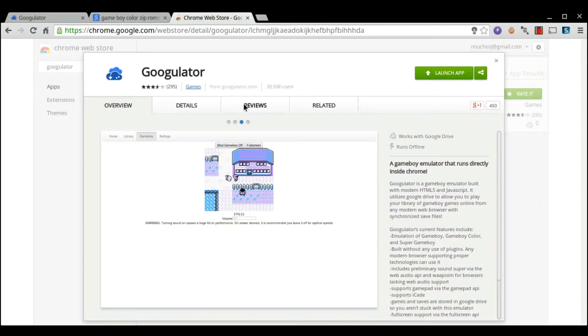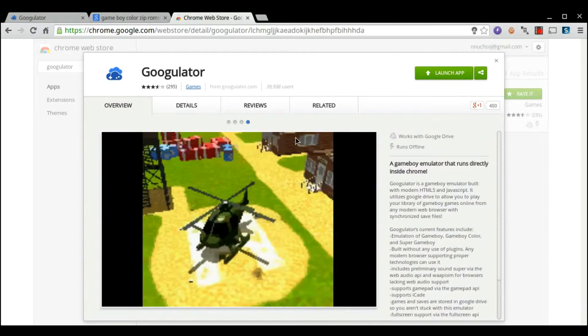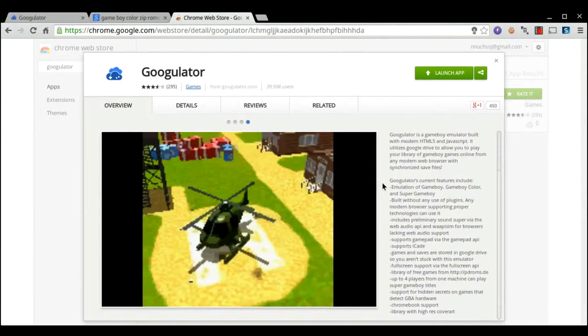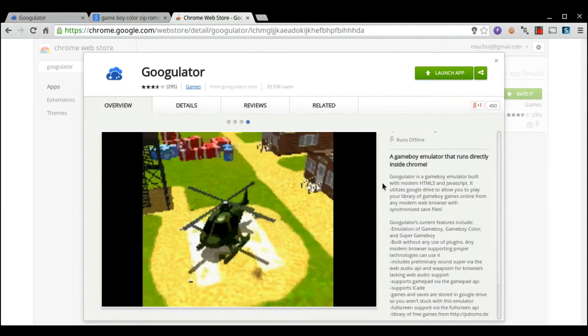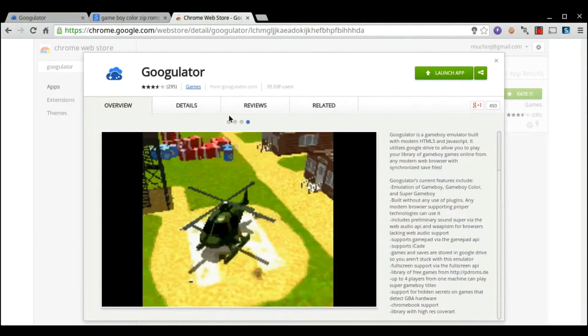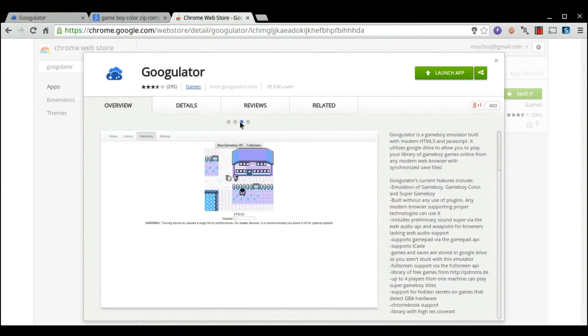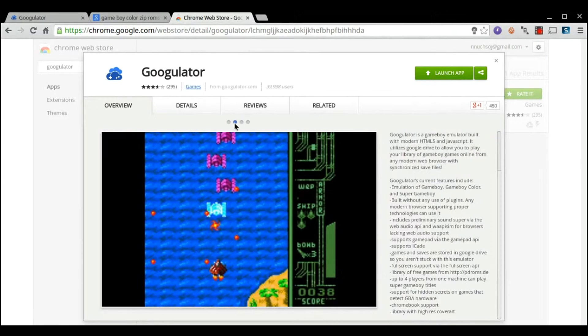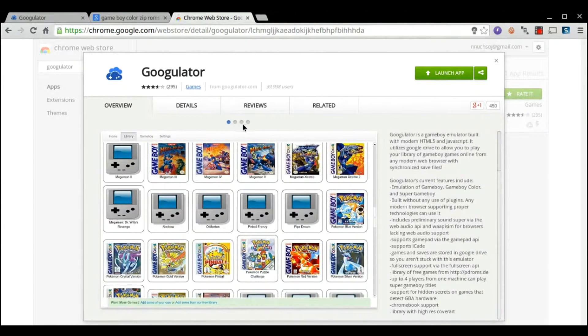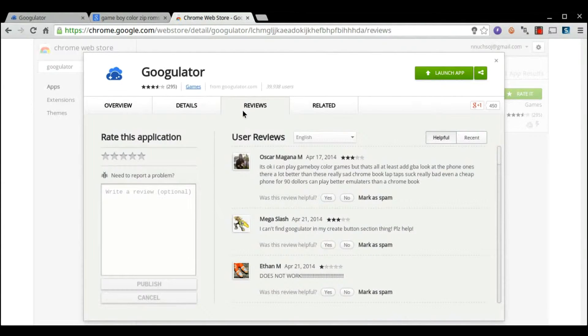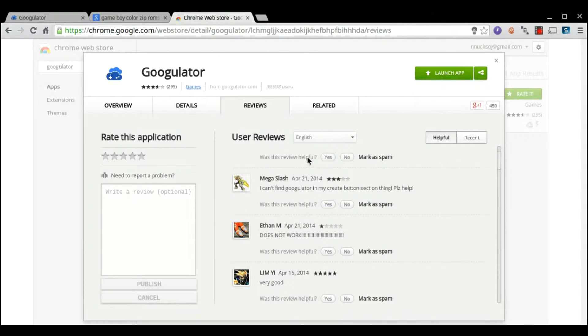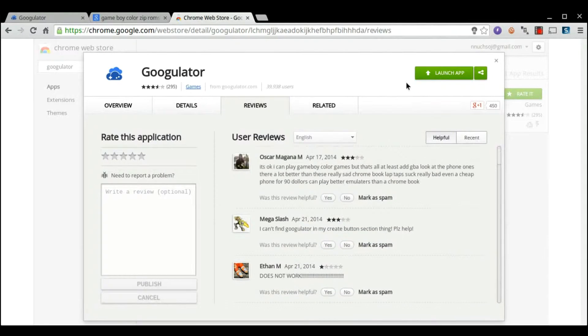It is basically an emulator for Game Boy games, Nintendo 64 games, things like that. As you can see, you can play Pokemon, Super Mario Bros. works, got all good reviews. So, download the app.